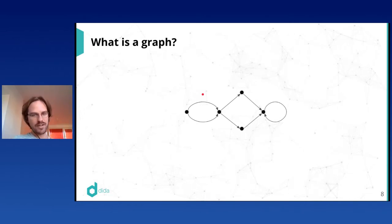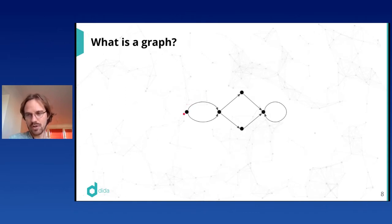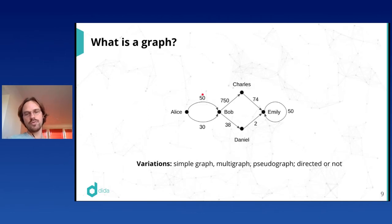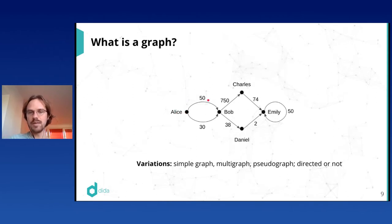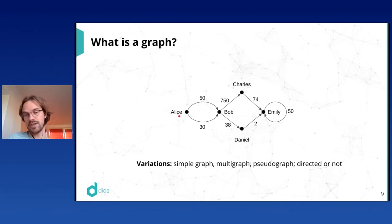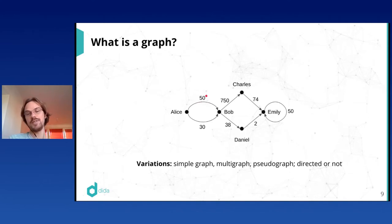A graph is a picture made of dots — which we call nodes or vertices — and arrows connecting the dots, which we call edges, links, or relationships. In applications, nodes and edges come with additional data or labels. For example, if this graph represented a social network, vertices would represent people and edges might represent payments, labeled with the amount of money transferred.